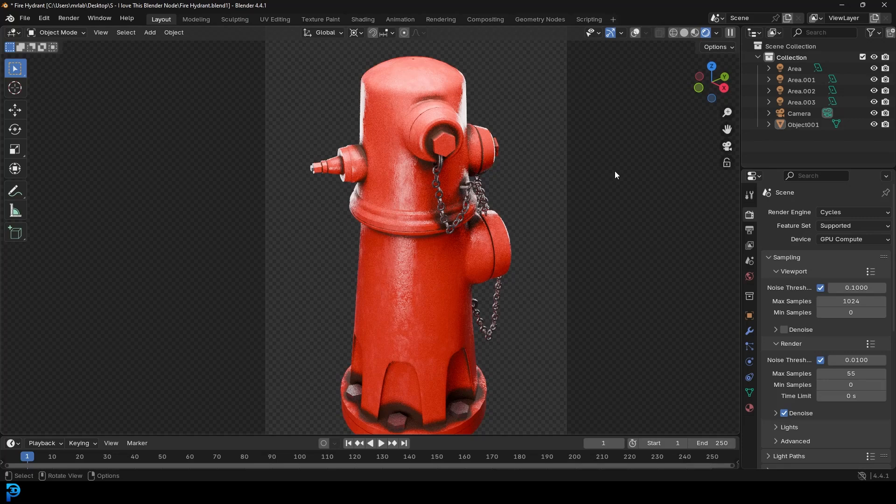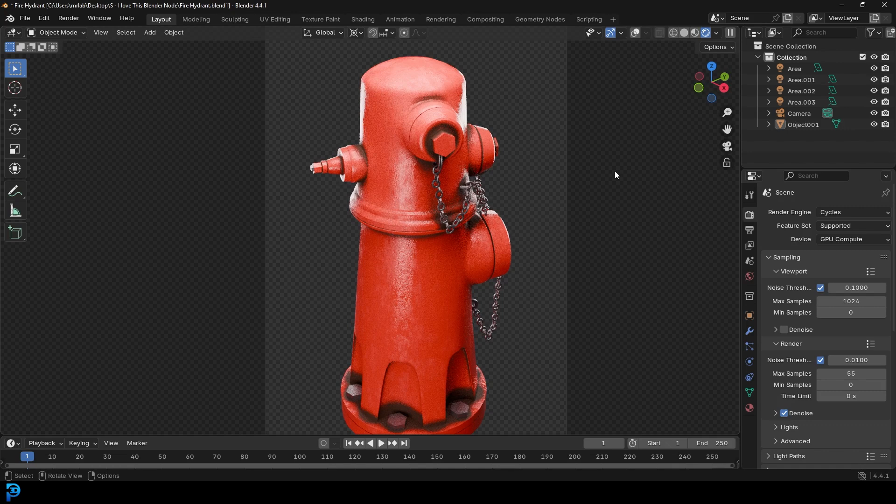Welcome back to the channel. Today we have a really quick and simple tutorial on how to use Blender's ambient occlusion node.